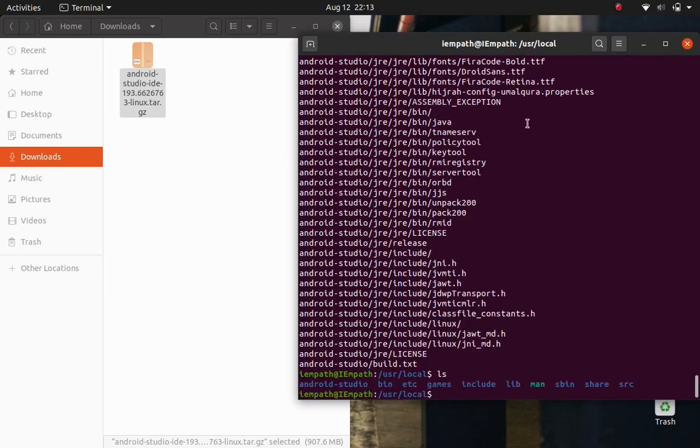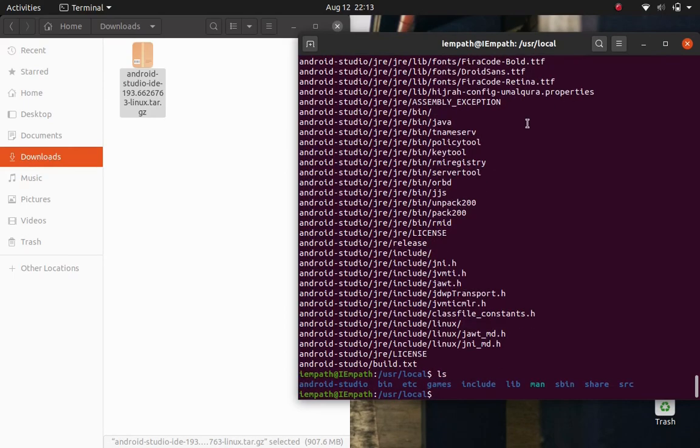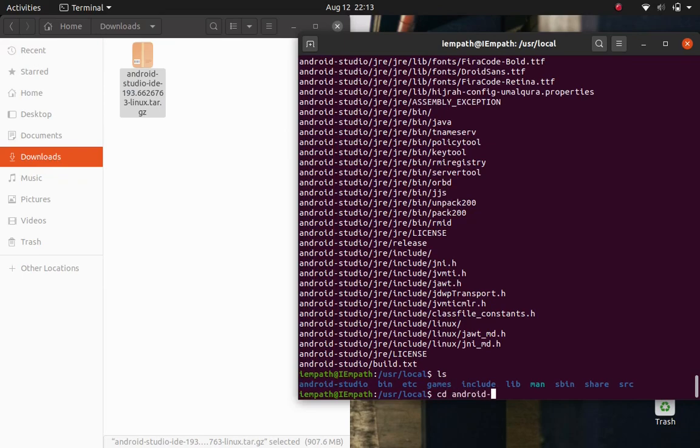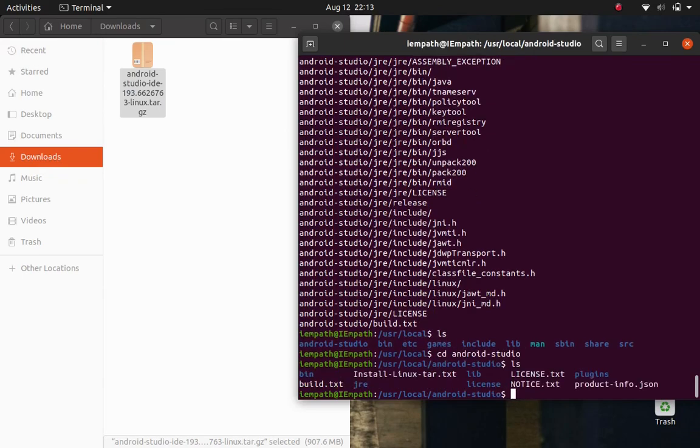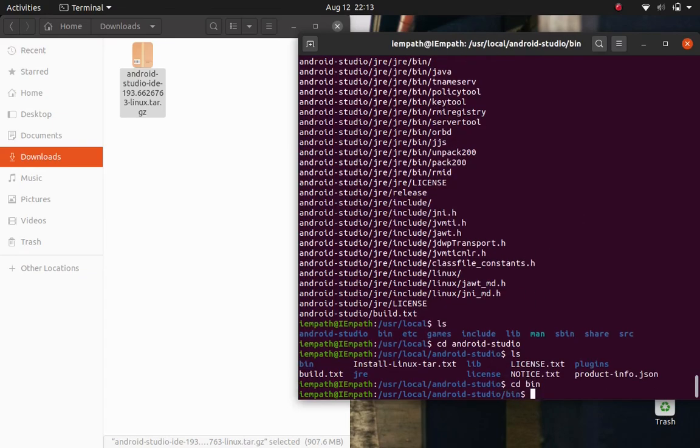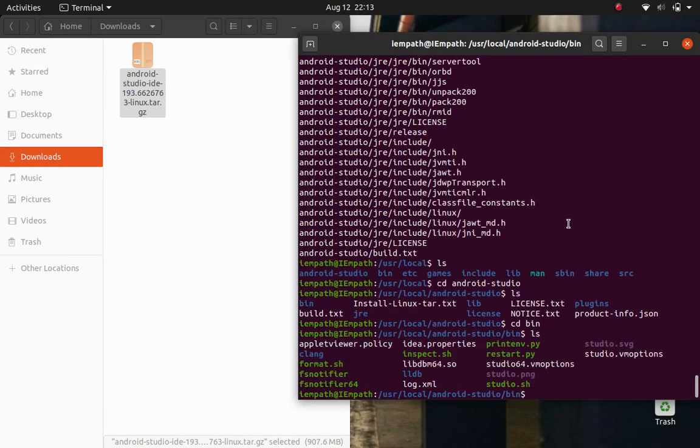Let's now enter ls for listing out the items and there we see a new Android Studio directory. Let's navigate into it by the command cd again. And then ls again. And the bin directory here, we need to navigate into it. So, let's hit cd again.